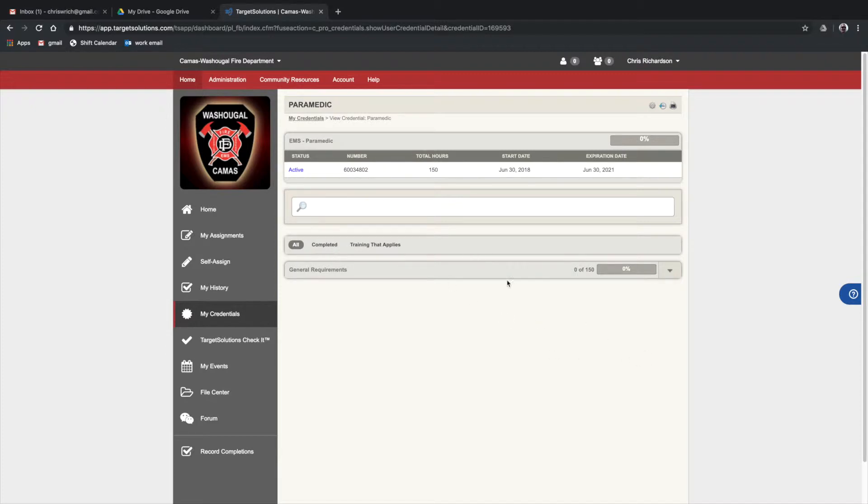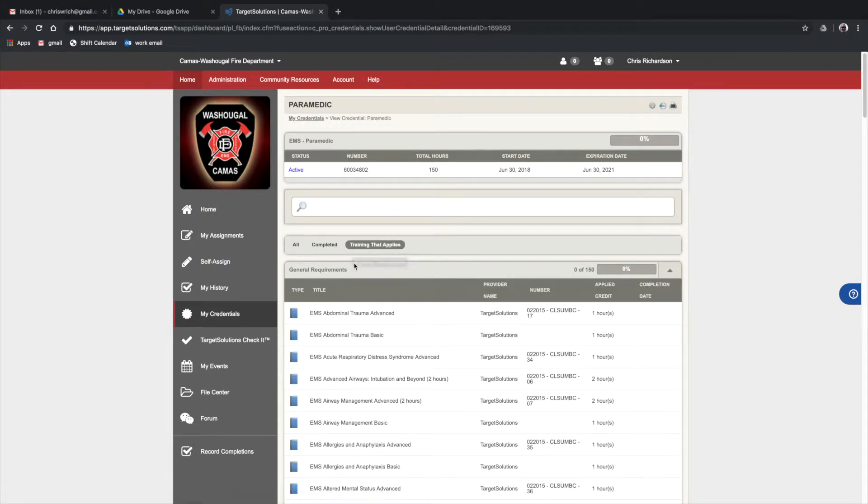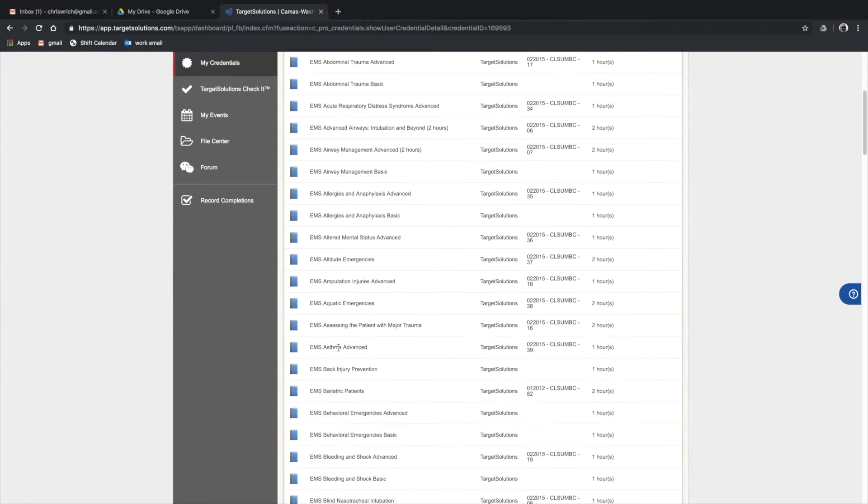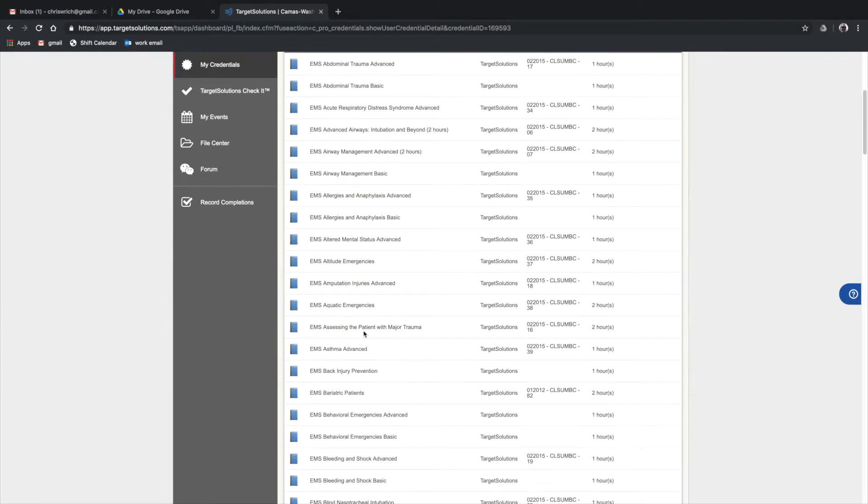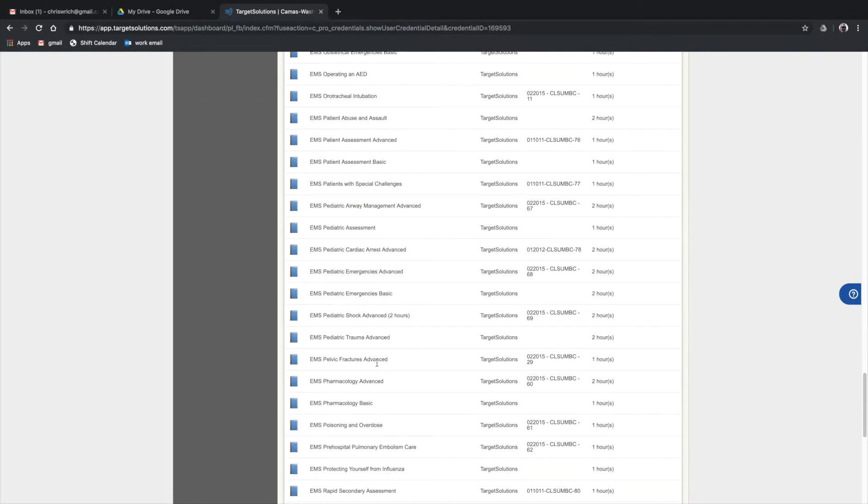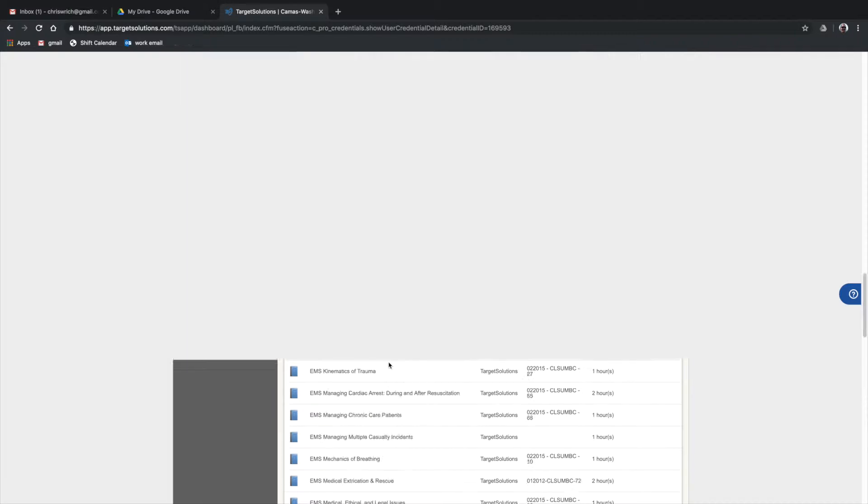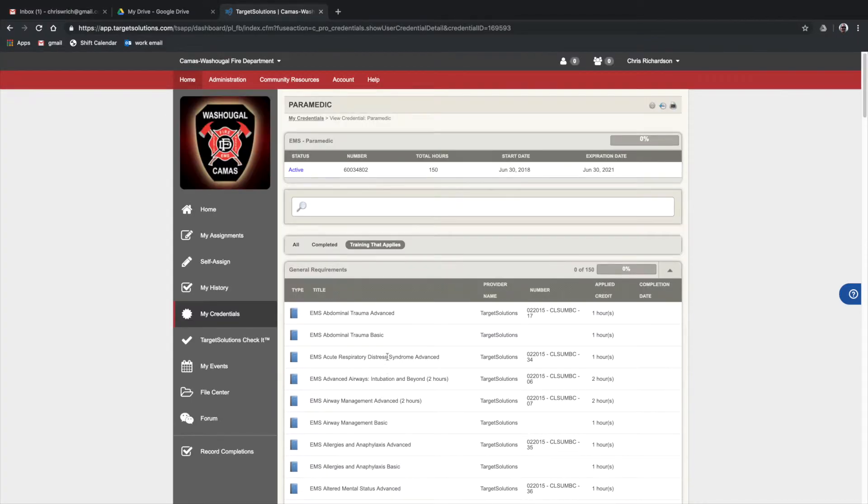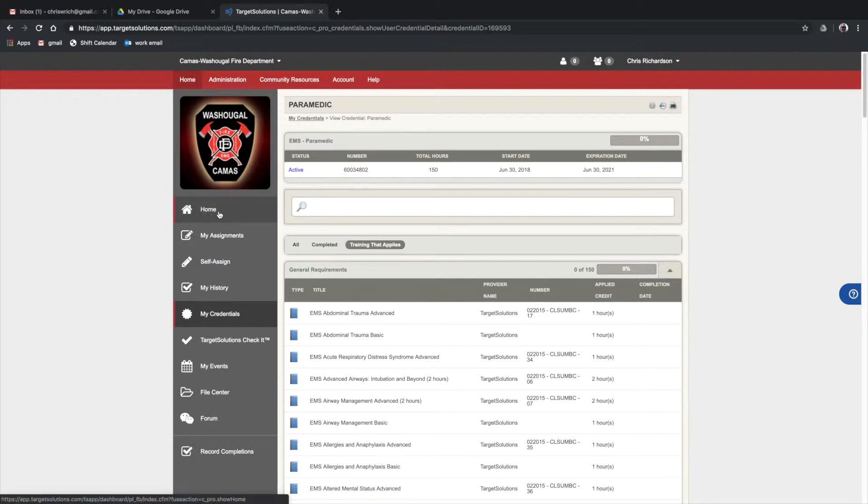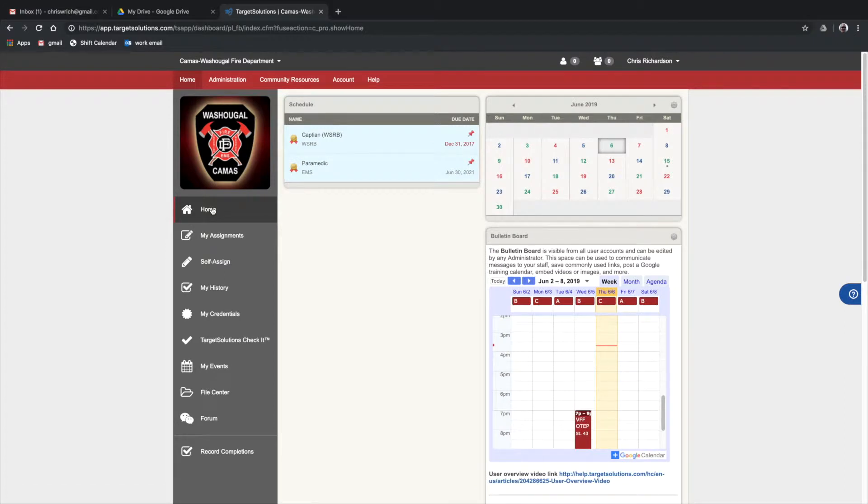If you click here, it'll show you what you need to complete and all the training that you need to complete that applies. You have to complete this to maintain your cert. These are all the trainings I could do that would apply to the 150 hours, so I have to have all this training done by that date.